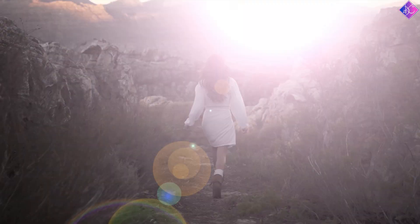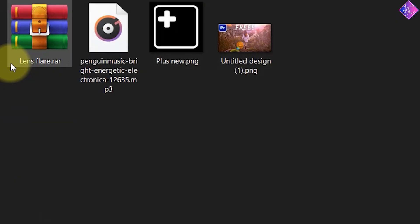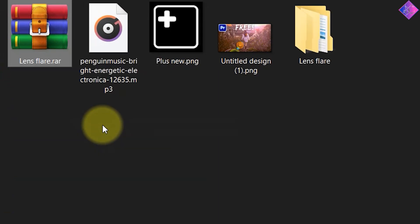I'm giving away this lens flare effect for absolutely free. Once you download it from the link in the video description below, right-click on it and extract it.